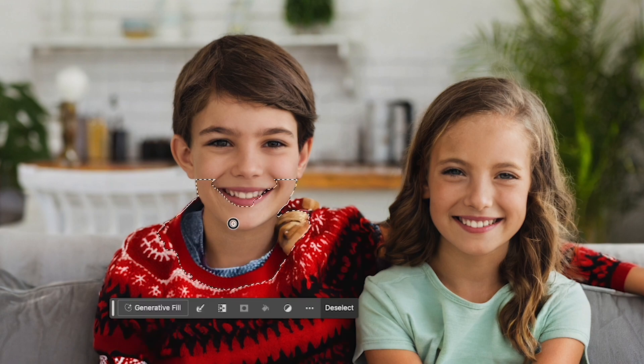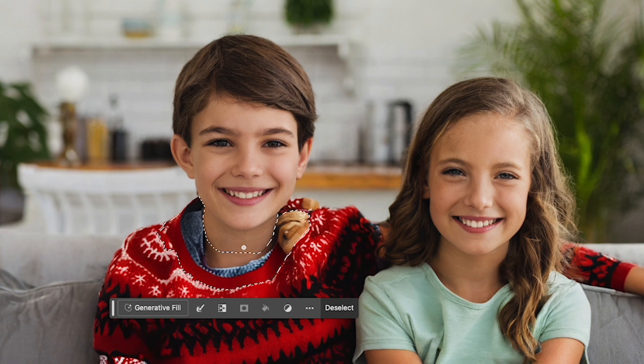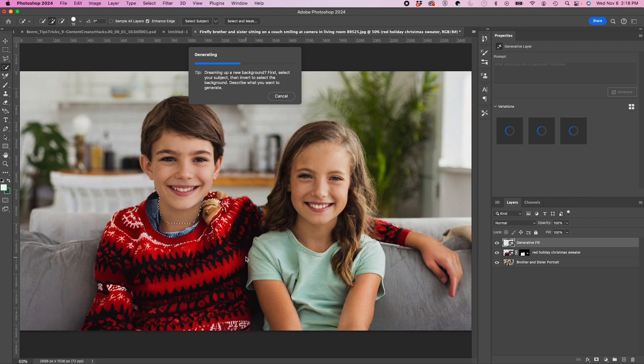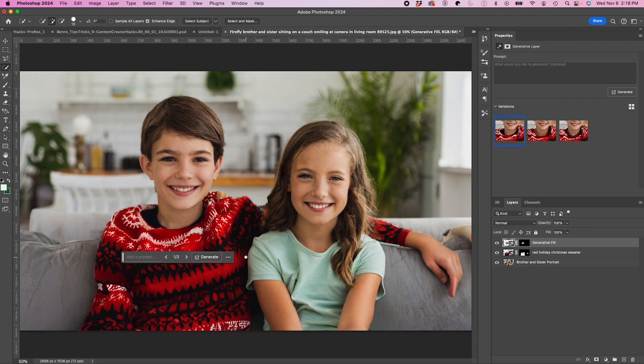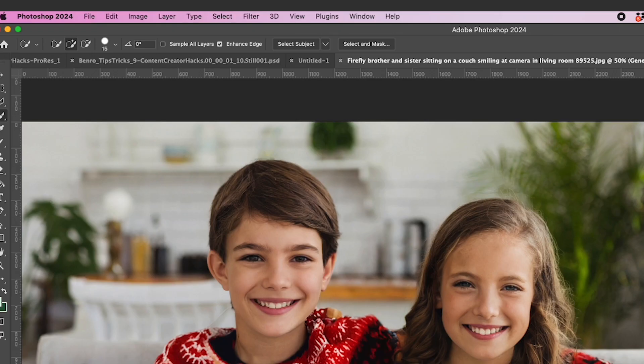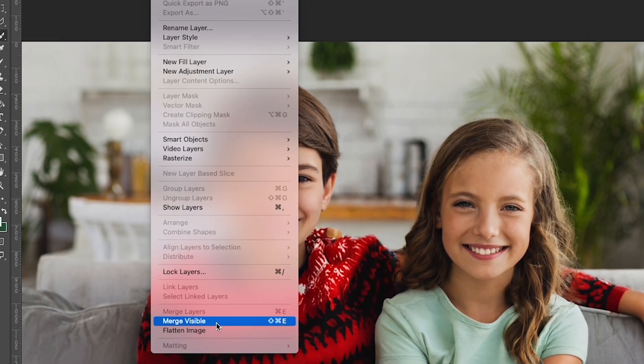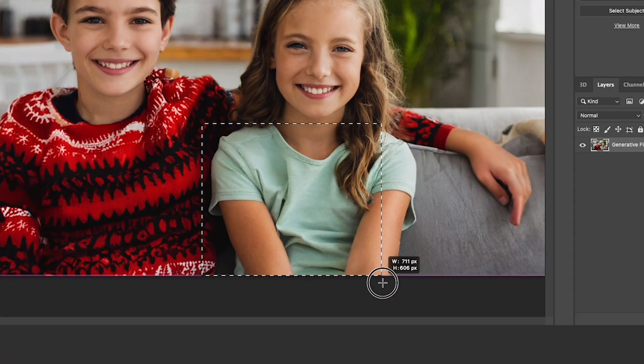Okay, so I'm going to select his collar which looks a little funky. Select that, hit generative fill and just hit generate to see if that cleans up a little bit. A little better, still looks a little bulky. I'm just going to go to layer merge visible to clean up my project.